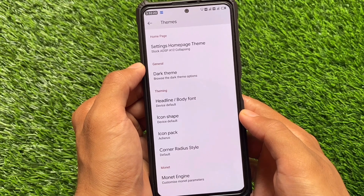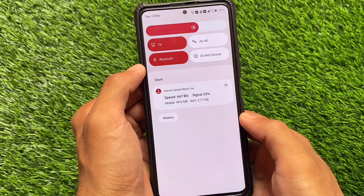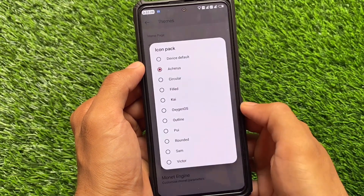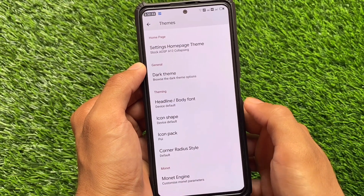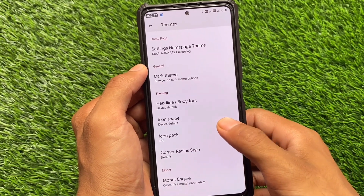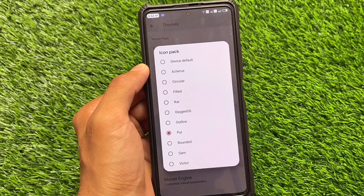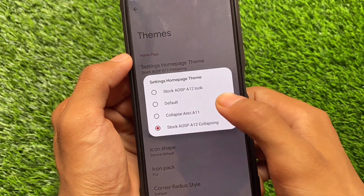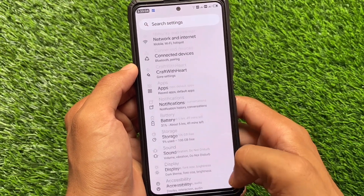Another customization here is theming — icon packs. Icon packs are quite good; we have Arches, which I've applied and I think you'll love it. Arches is available for most devices in most custom ROMs. There's also Pavlova UI, which is one of the most popular icon packs right now in the custom ROM community, especially on Android 12 or 12.1.